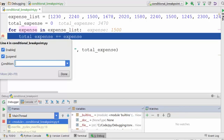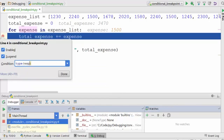The problem in our code is that one of the elements in this expense list array is a string. So I want to say: if type of expense is equal to string, then stop here. Let me stop my previous session and now rerun it.